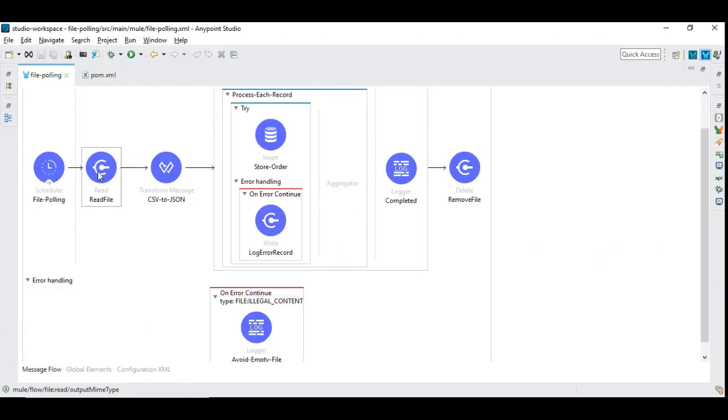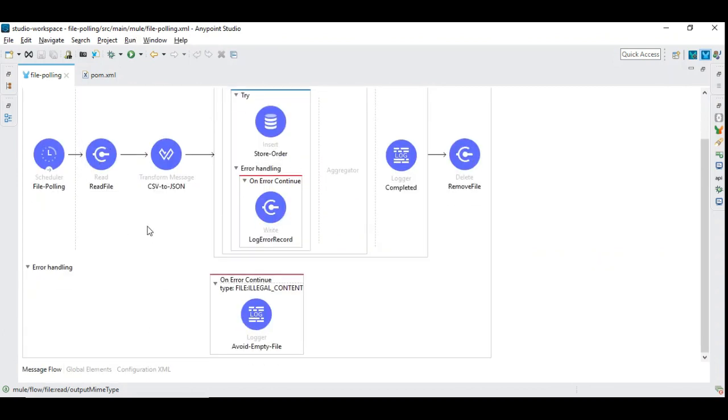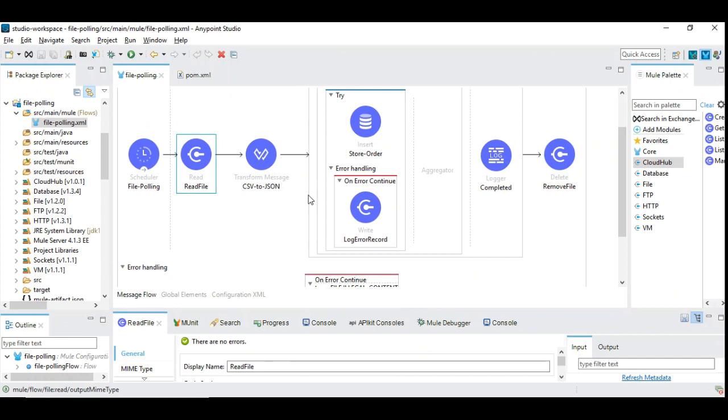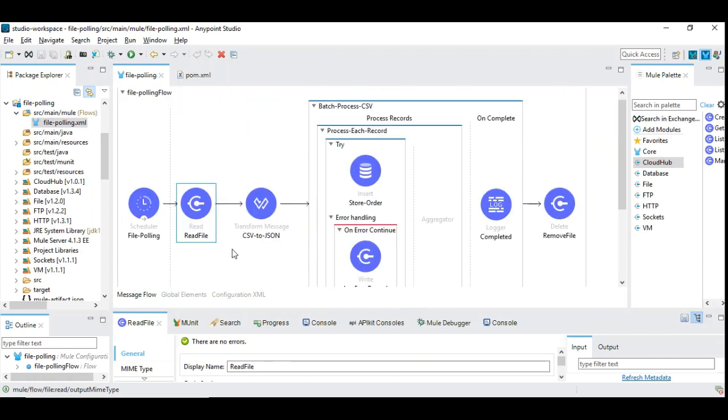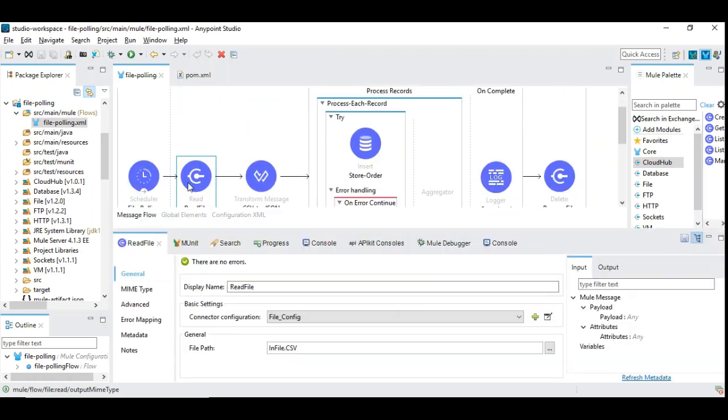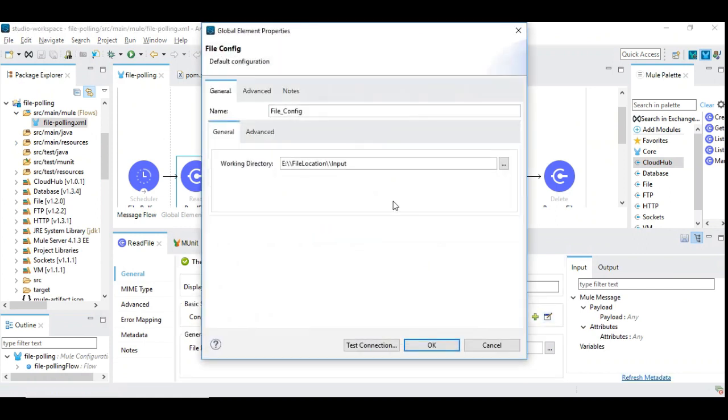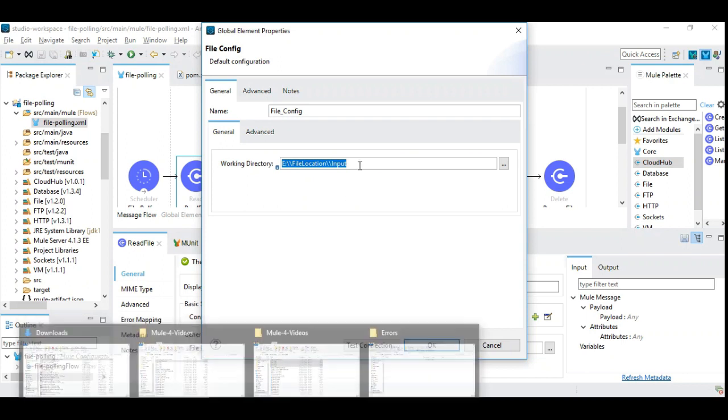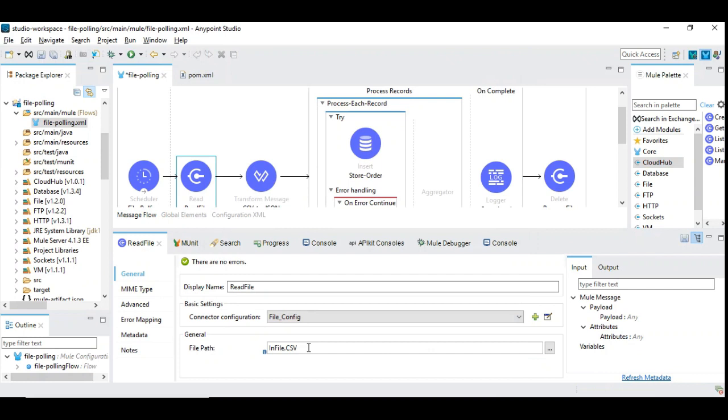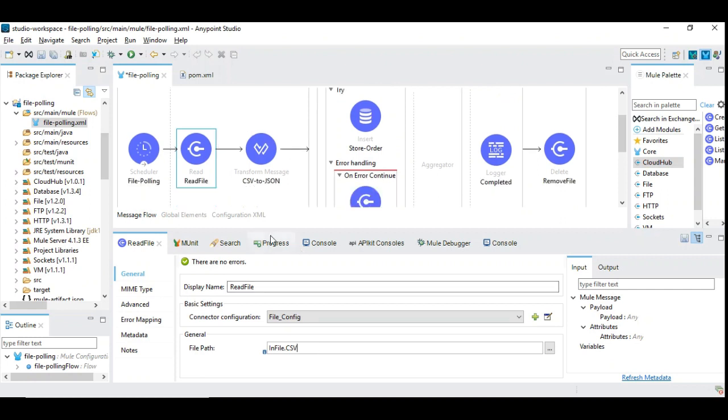We are going to instruct the file read component that the incoming data is a CSV and there is a header file. This is critical to note. In the file read, we are giving the file location. The file name is given as infile.csv because there is a file name that's designated. We need to ensure that the incoming file has this process, or when you have FTP processing, you need to read it, rename it and then move the file with the name infile.csv.